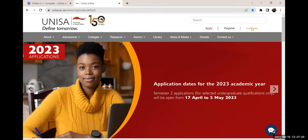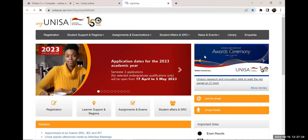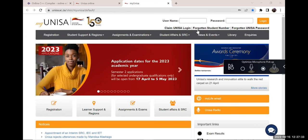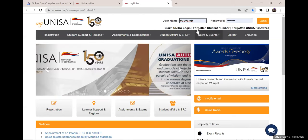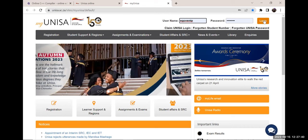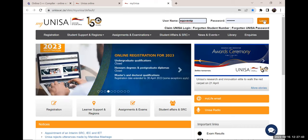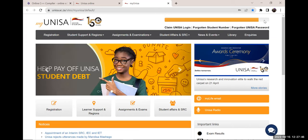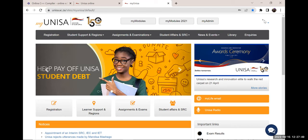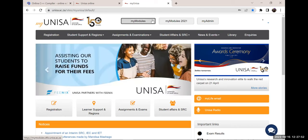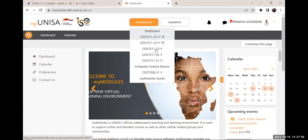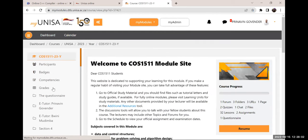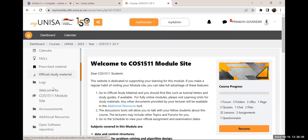You go to the myUnisa main website and log in. Molly, can you see my screen? Yes. Can you see my password? No — good, you're not supposed to see my password. When you log in you go to 'my modules', click on '23Y', and go to course 1511 23Y.